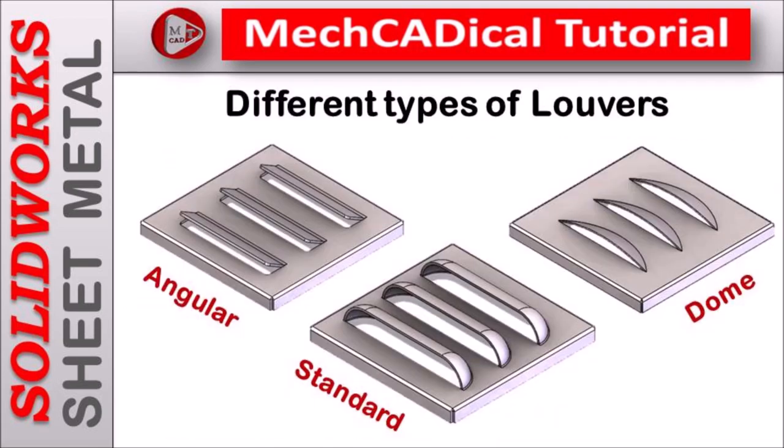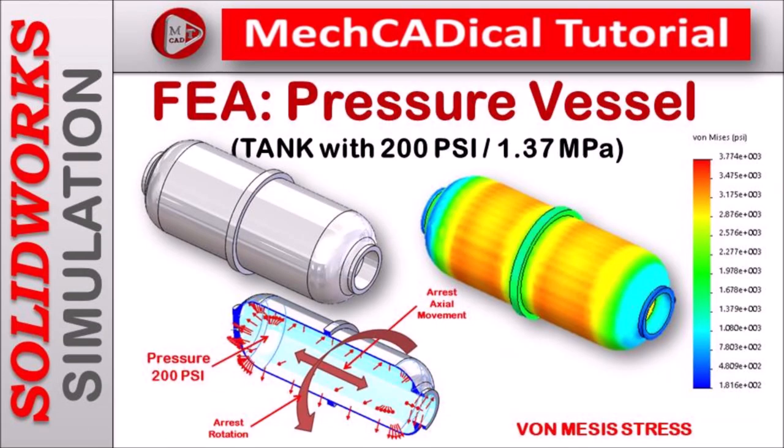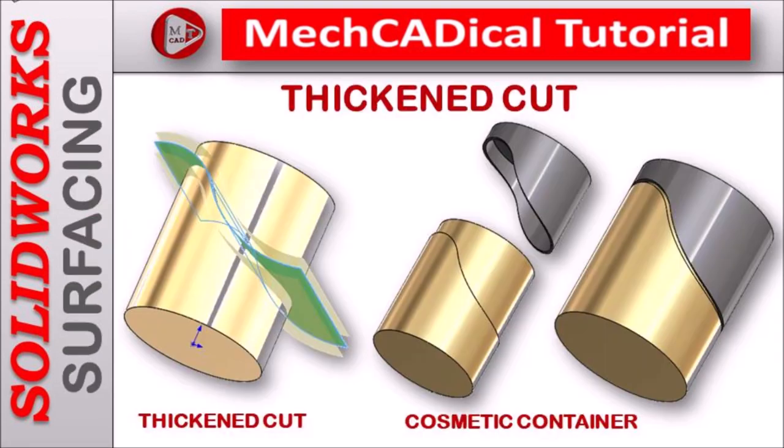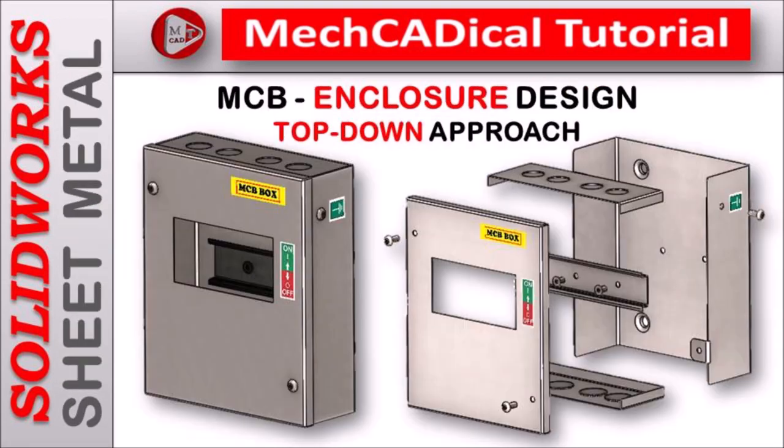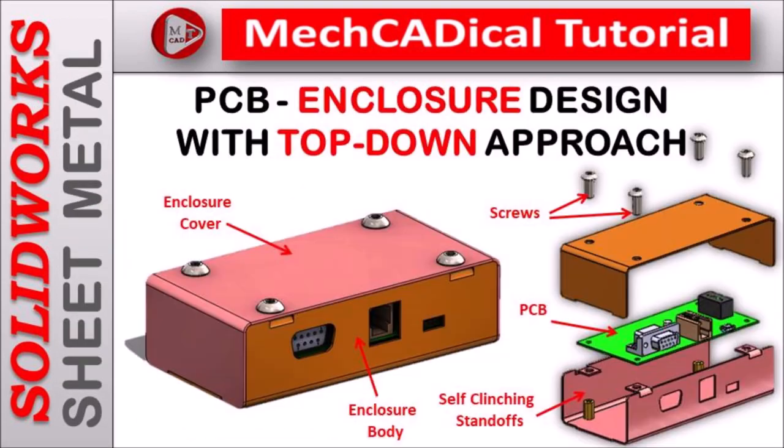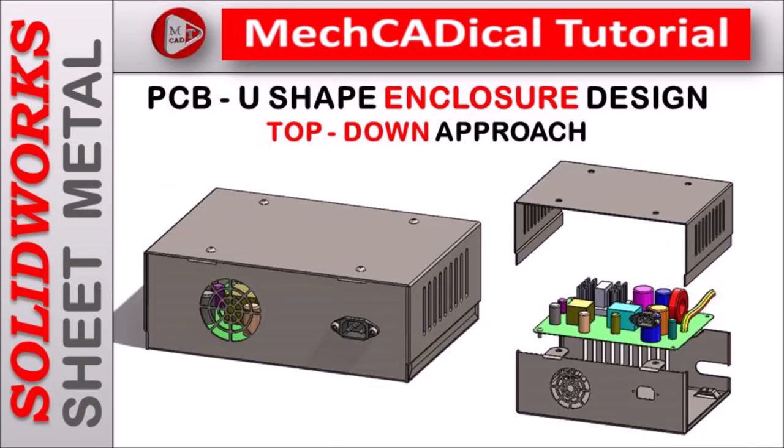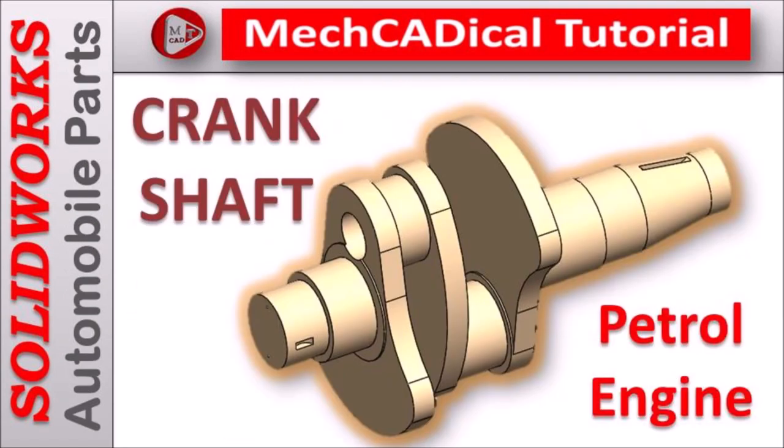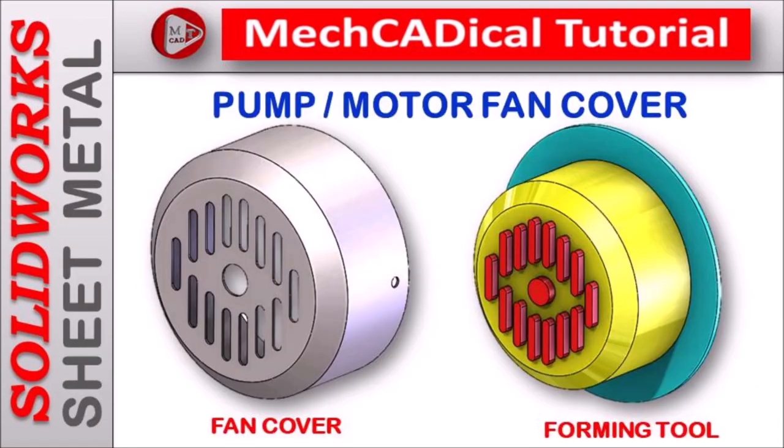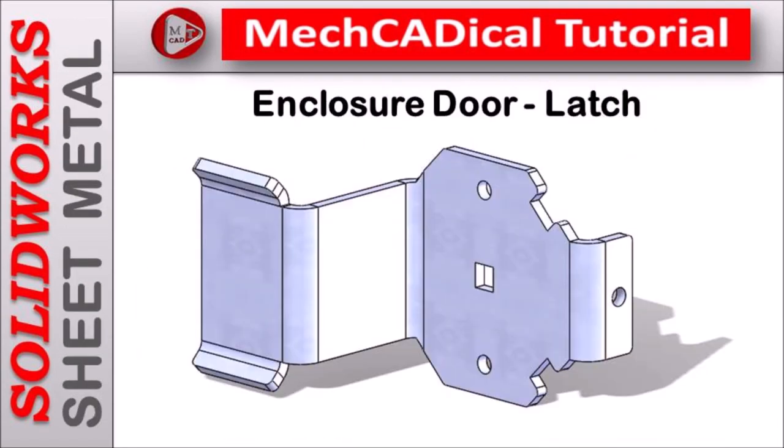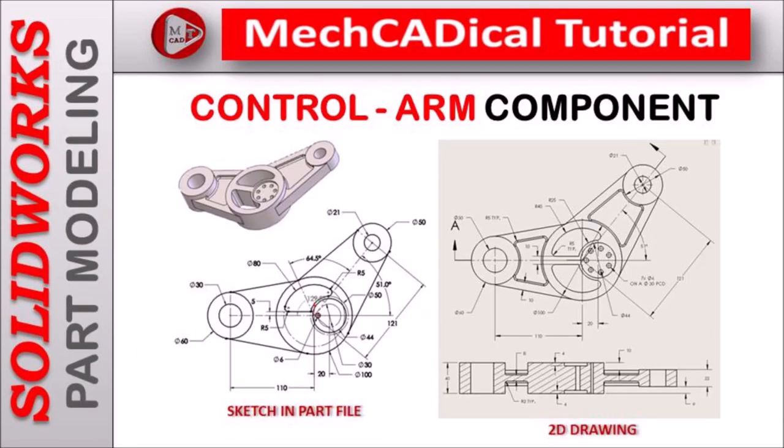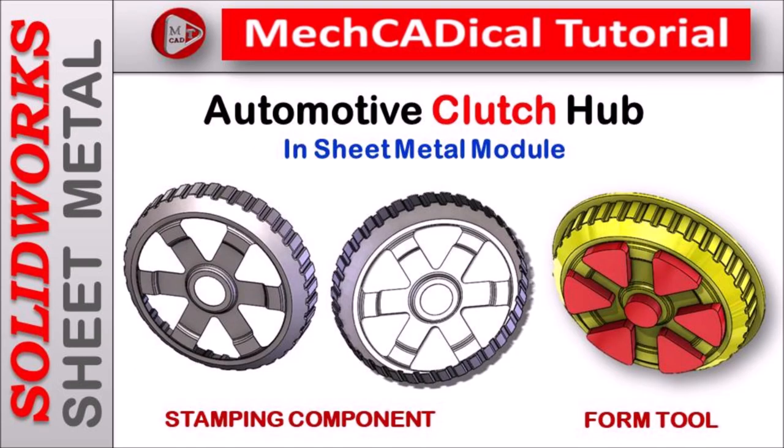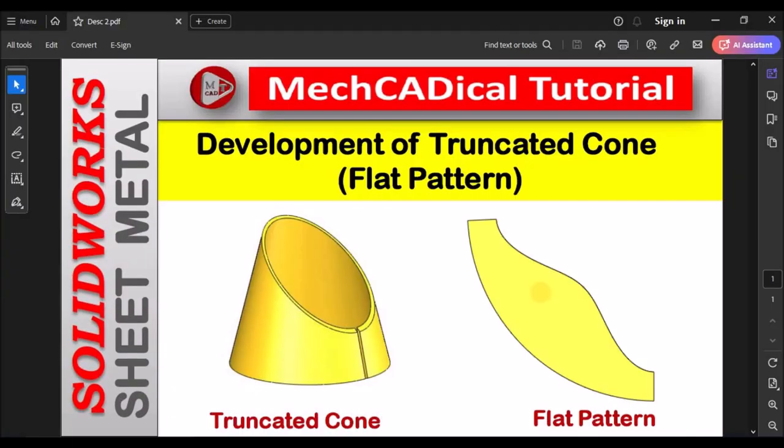I am going to train you different modules like surface modeling, sheet metal and enclosure design, product design, plastic components design, reverse engineering and many more tips and tricks in SOLIDWORKS. Hi, today I am going to show you development of truncated cone, that is flat pattern in SOLIDWORKS.